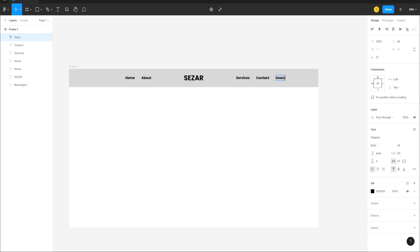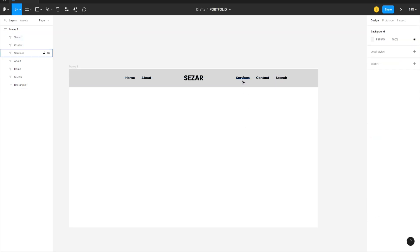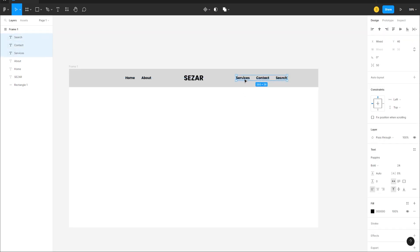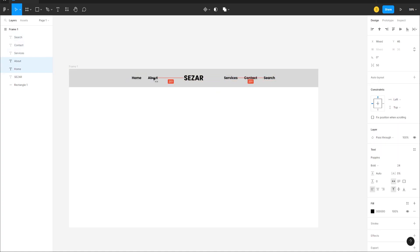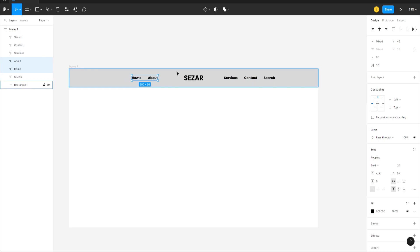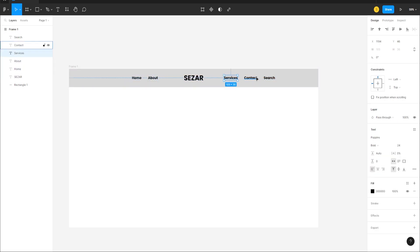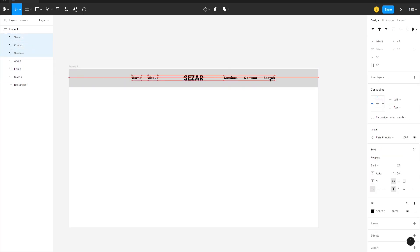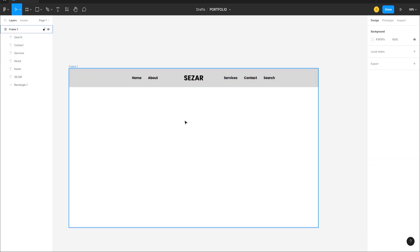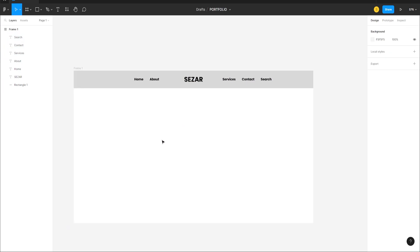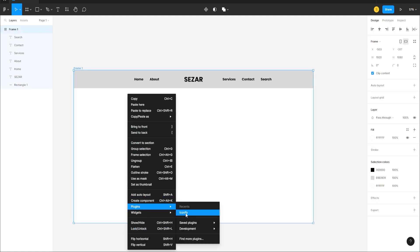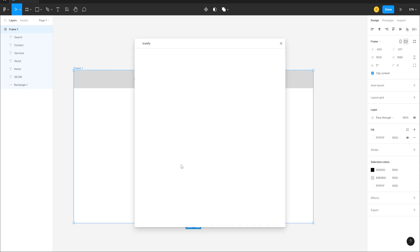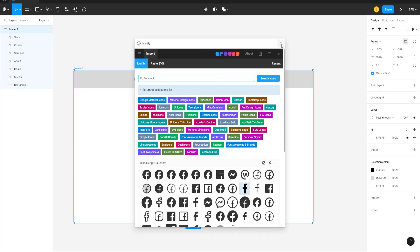Call the last one 'Search'. We can bring them closer — about 200 pixels — and then create social media icons. We'll right-click, go to Plugins, and choose Iconify. If you don't see it, go to Plugins > Find More Plugins and search for Iconify.